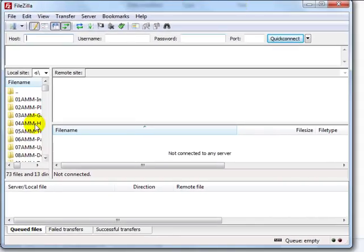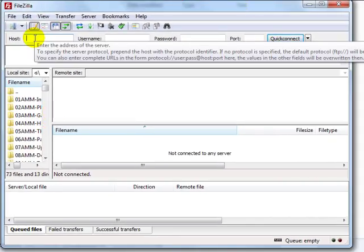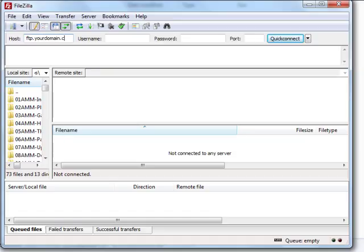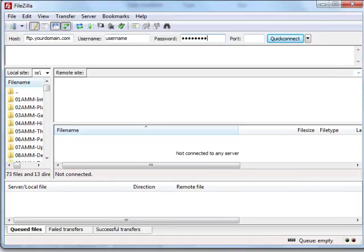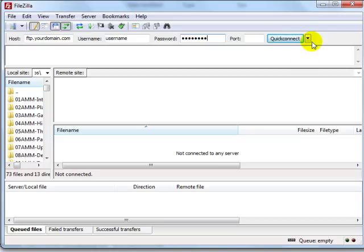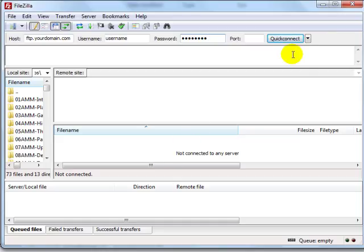So this is FileZilla right here and the host is going to be ftp.yourdomain.com. Then enter your username and password that the web hosting company gives you. And what I like about FileZilla is once you connect you can actually connect to your previous history here by clicking this drop down menu. So what I'm going to go ahead and do is simply connect to my website.